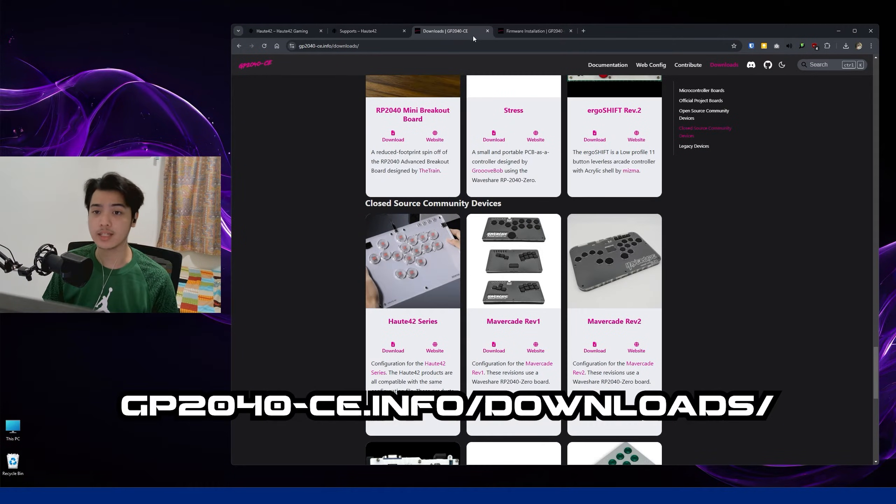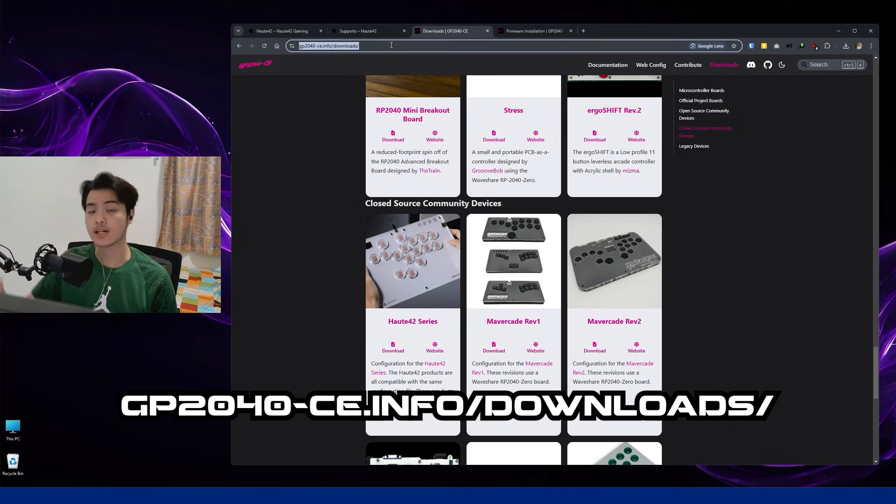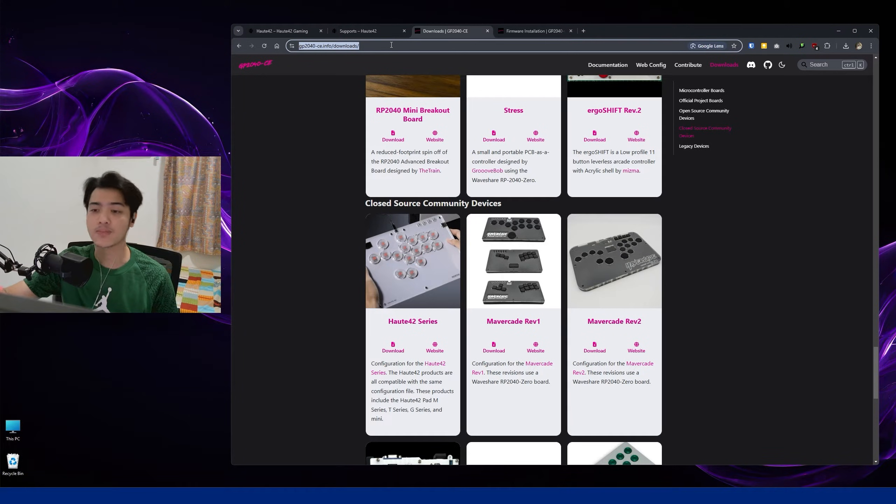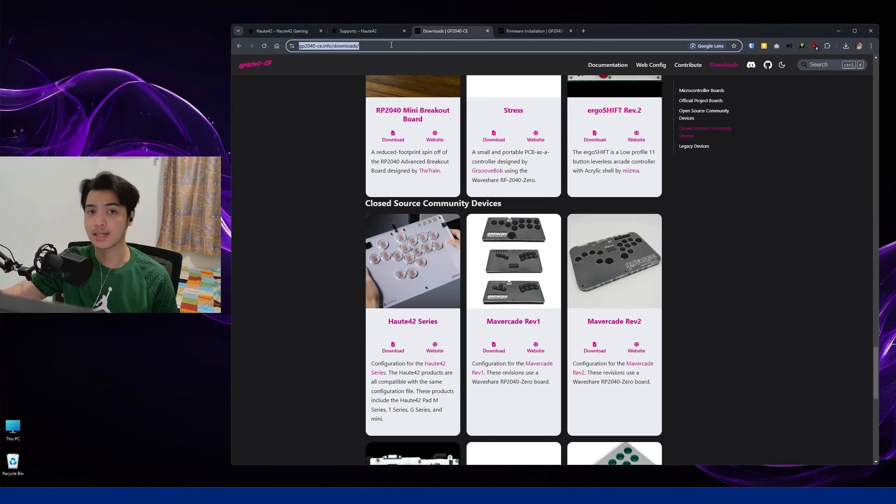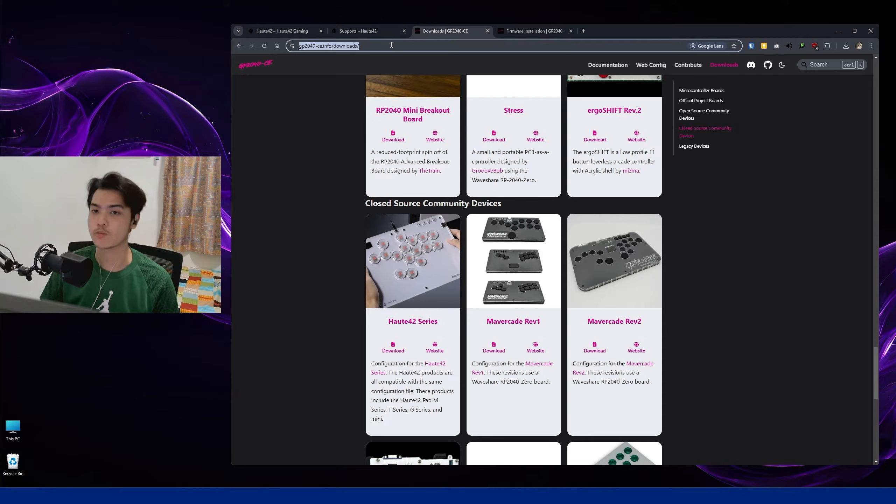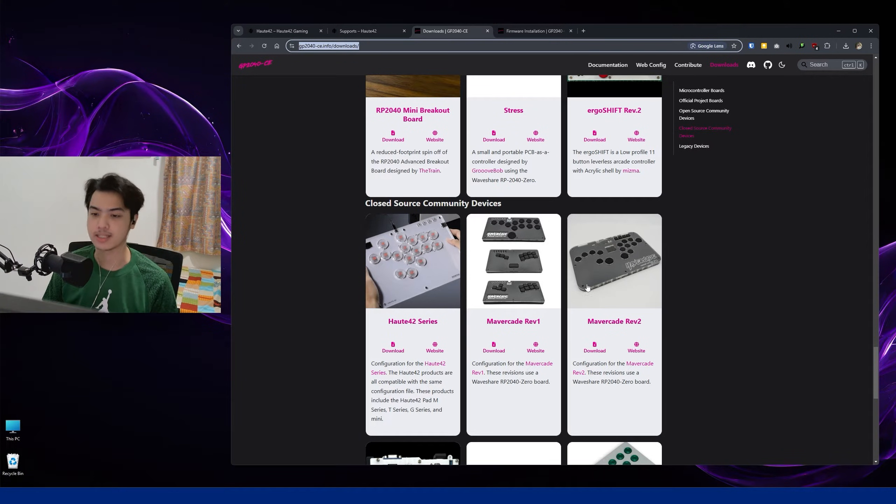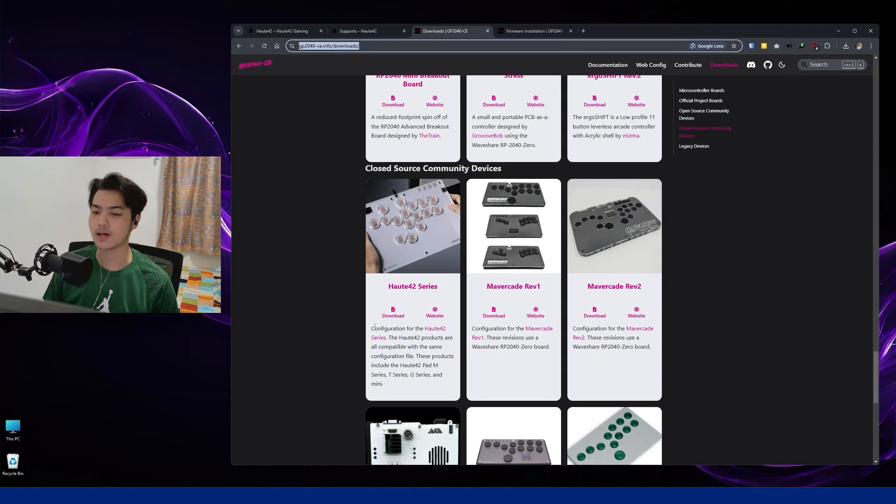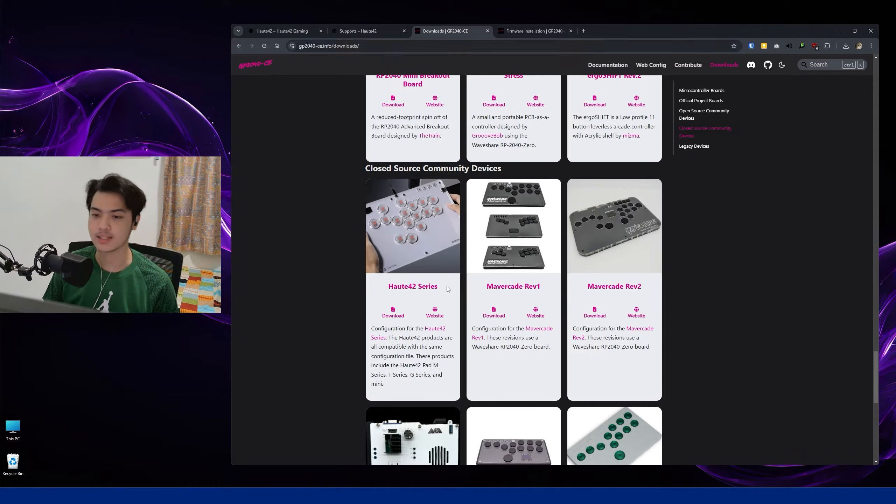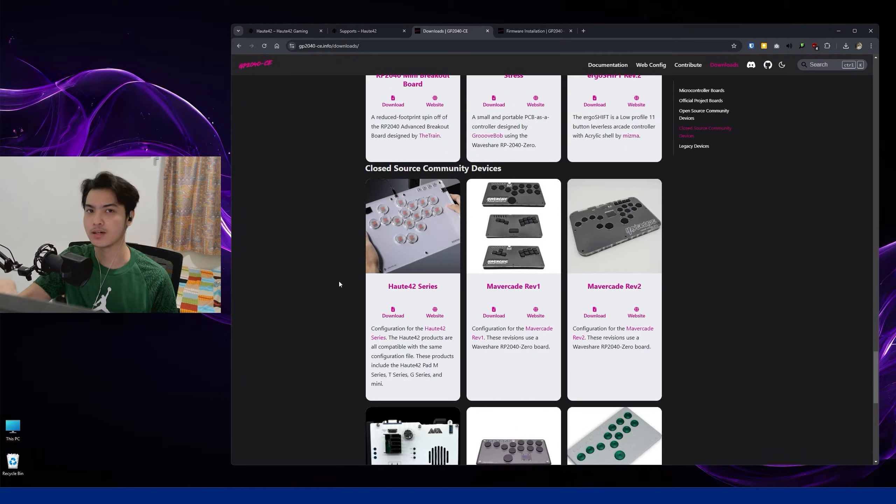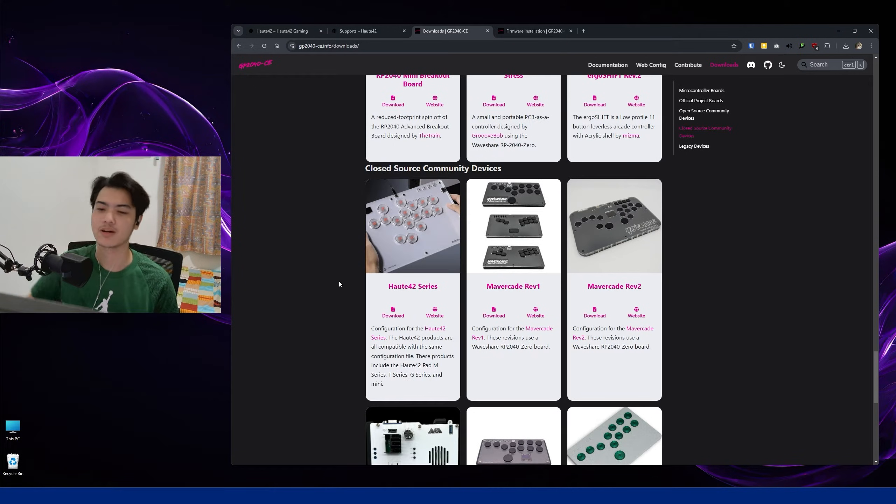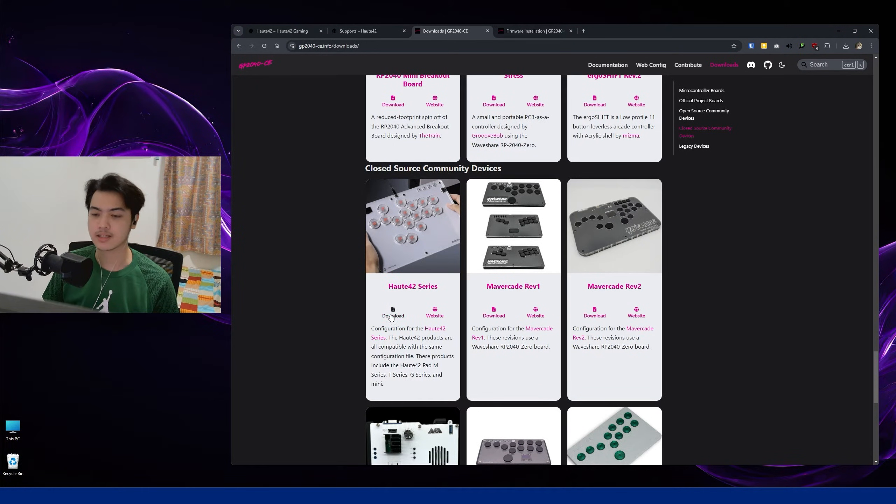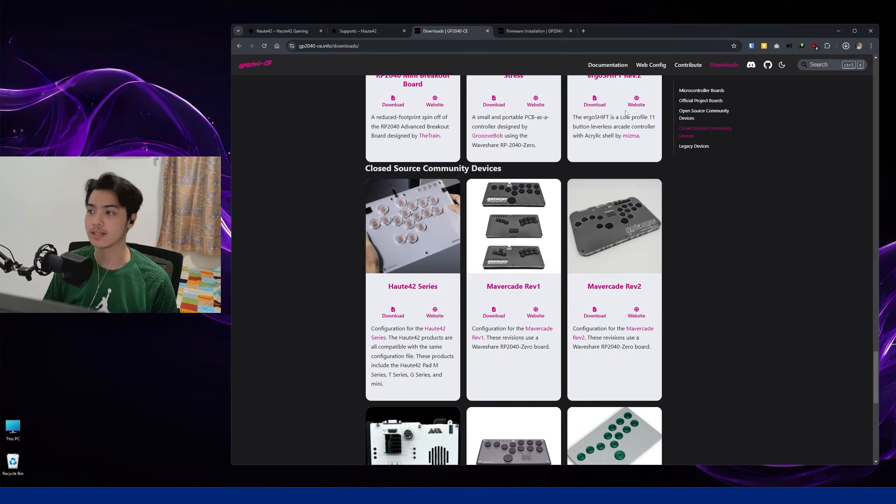To find the latest version, you can head over here to the link in the description down below. Since they're all using GP2040-CE, these are all the updated, the latest drivers or firmware for the GP2040-CE. Just scroll down all the way almost to the bottom and then find the Hot42 series. I'll tell you in the comment section below if ever they changed it to Cosmox, but as of the moment it's still Hot42, and just click on Download.